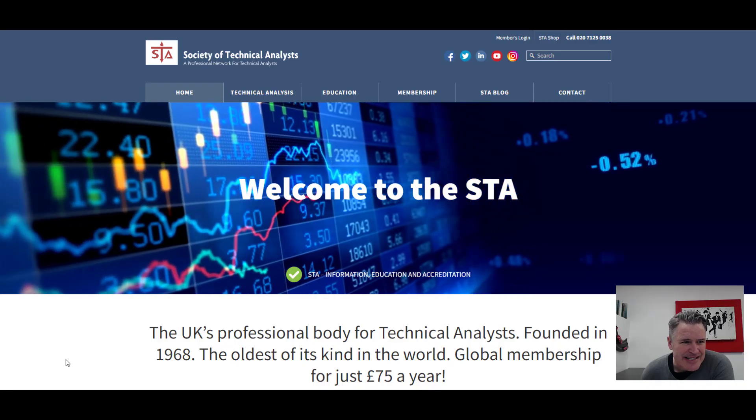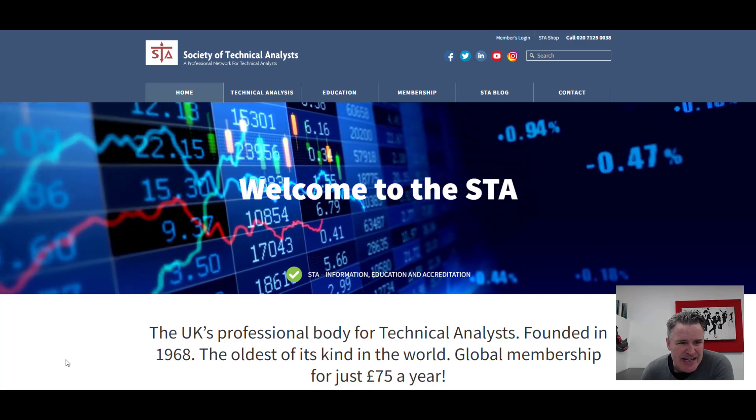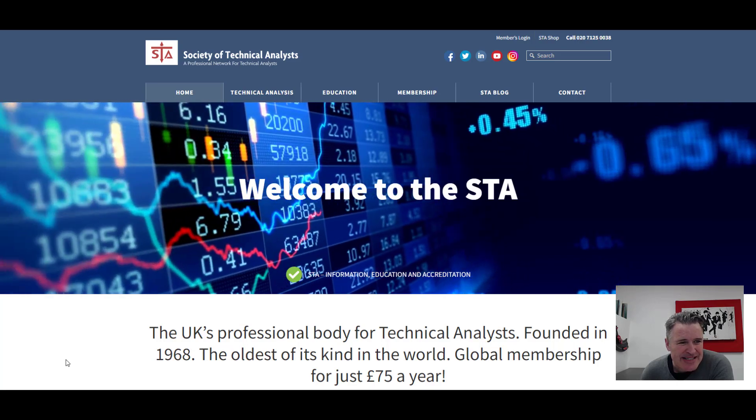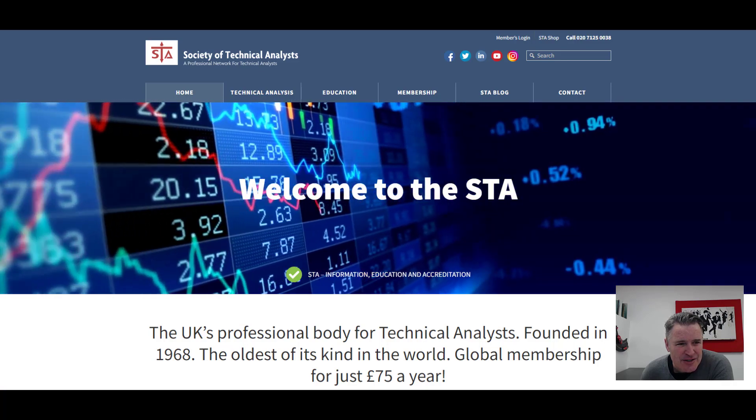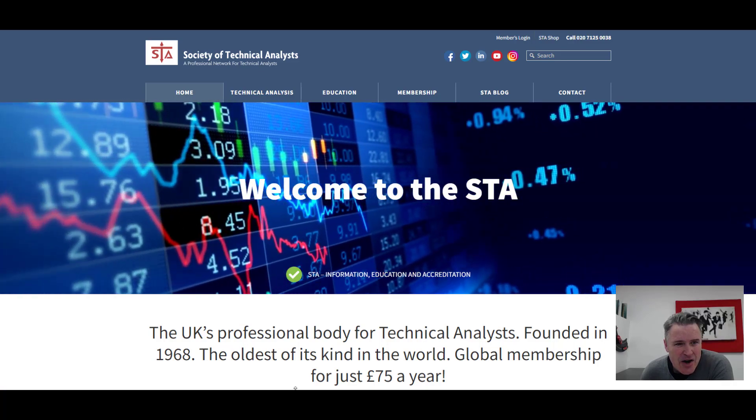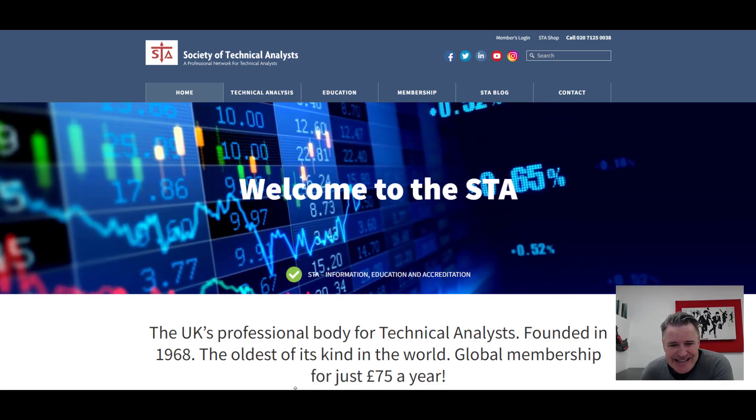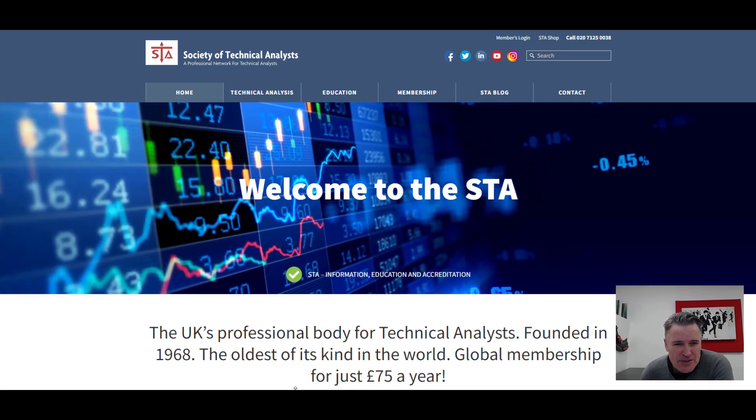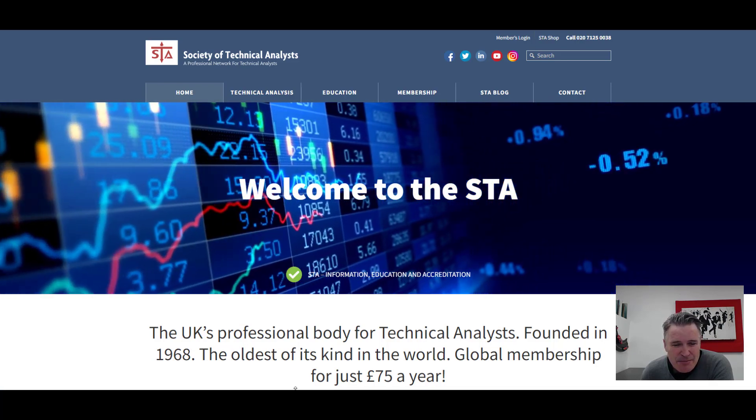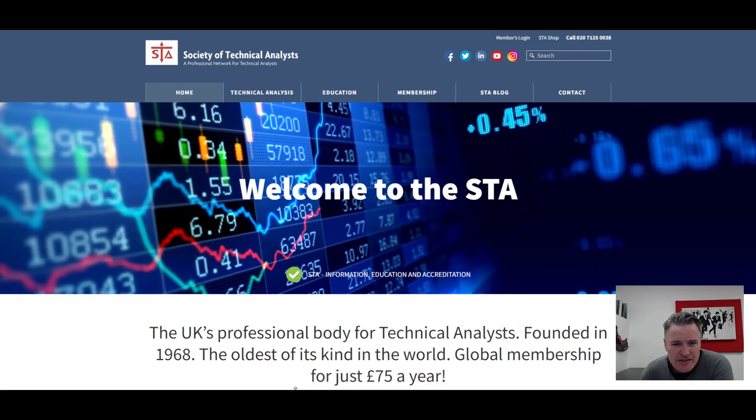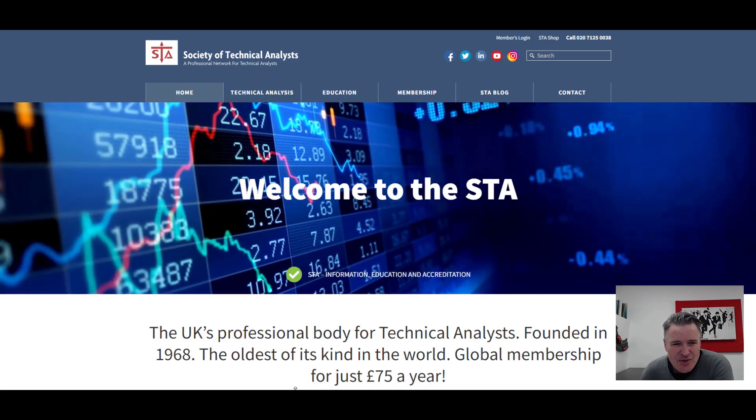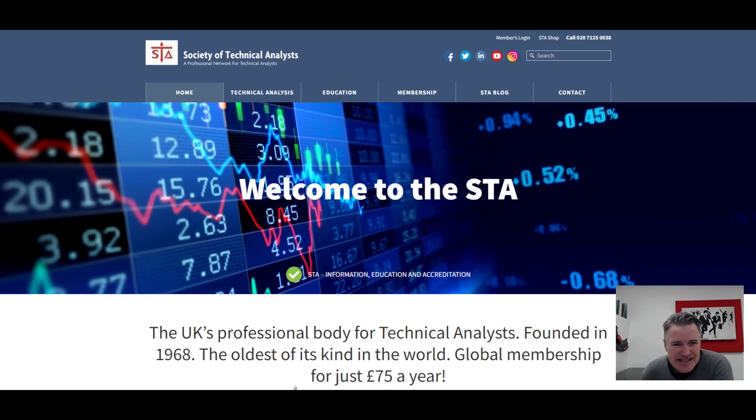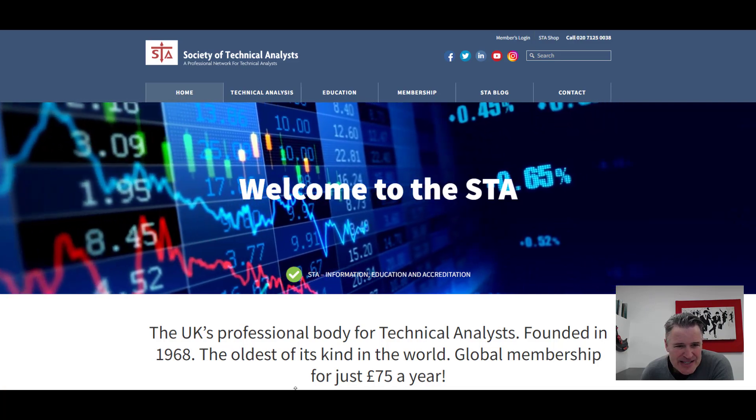But let's jump straight into what the content of the day is all about. Now I've headed to the Society of Technical Analysts website, technicalanalyst.com. And for those that don't know, the STA are one of the world's leading technical analysts bodies, professional bodies, educational resource for all things technical analysis.